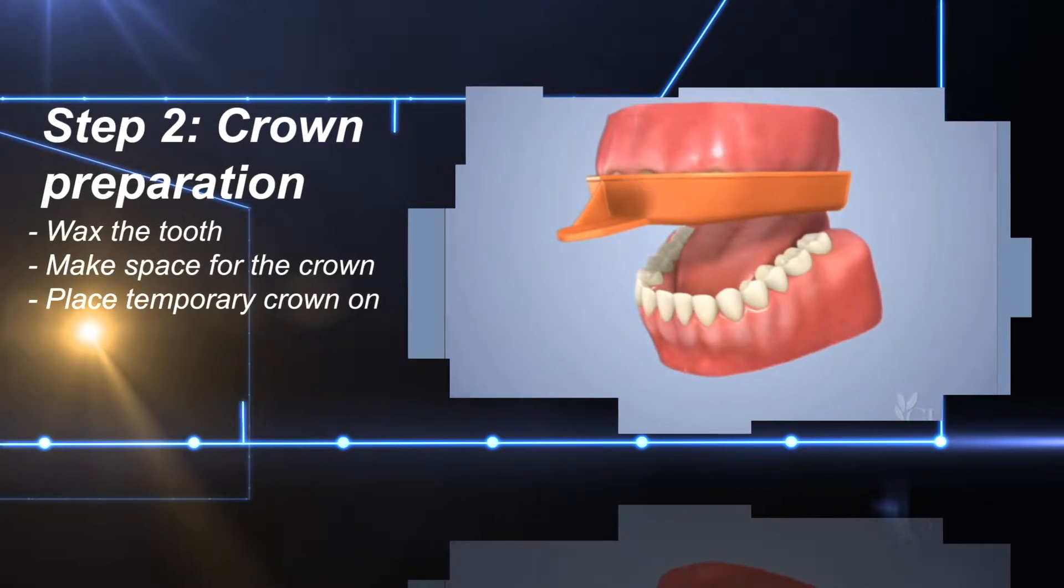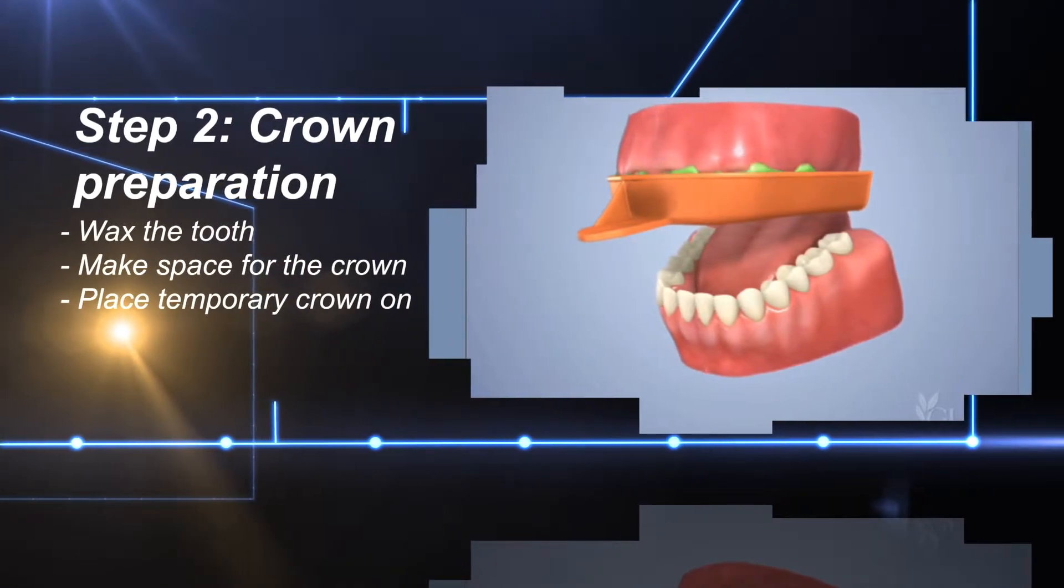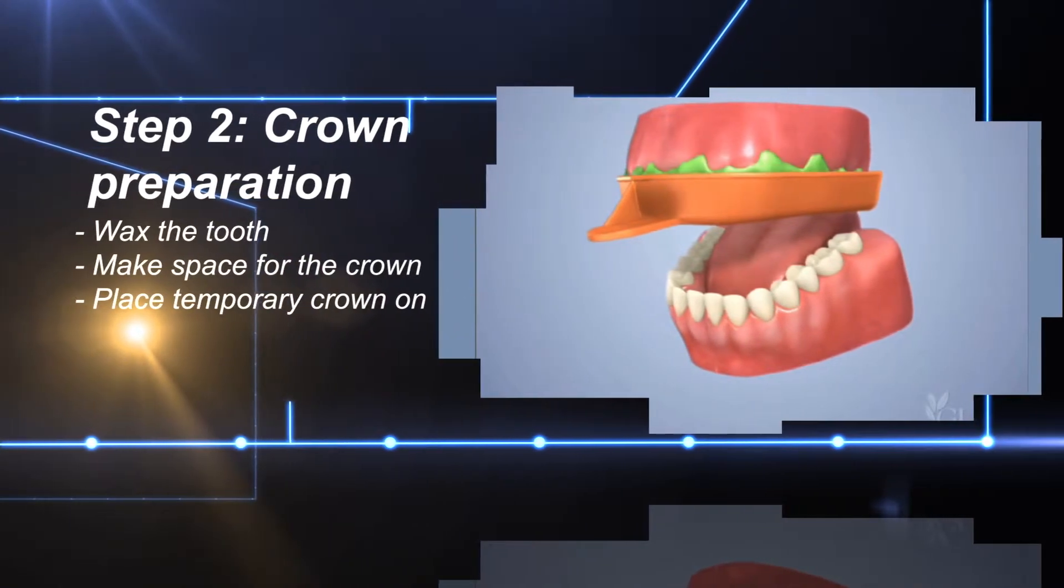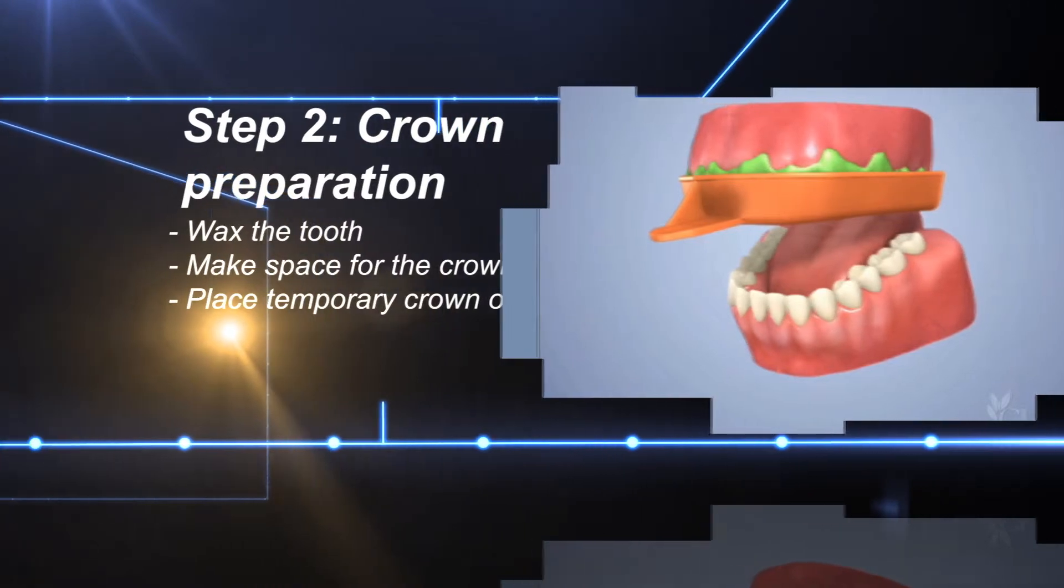We then numb, drill, and make space for the crown. The tooth is impressioned and a temporary crown is put on.